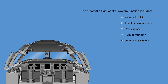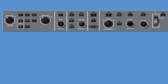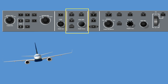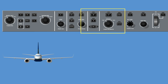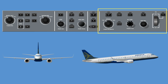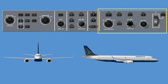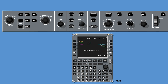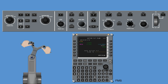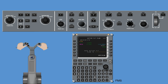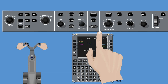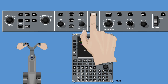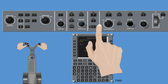Flight director guidance provides lateral, roll, and vertical flight path angle. Flight director modes are integrated with the FMS or manually commanded by the flight crew. Flight director guidance may be coupled or uncoupled to the autopilot.